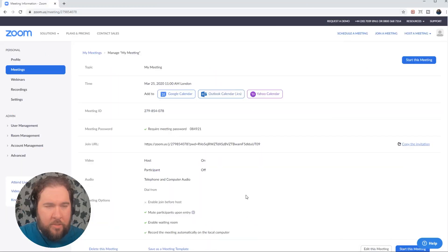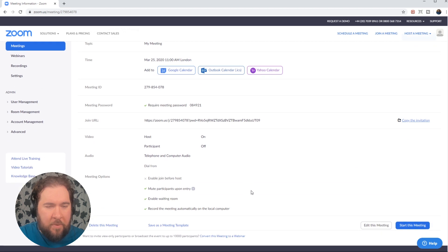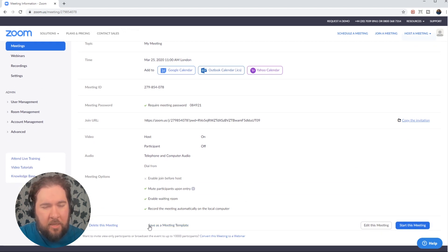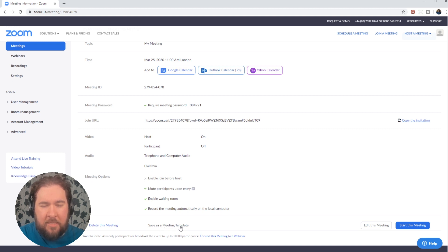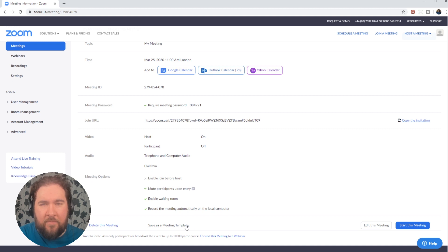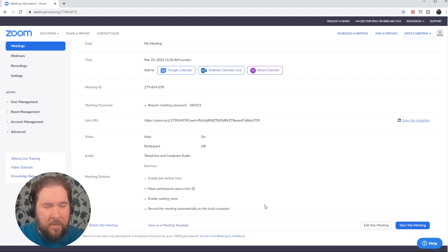You can also, if you are planning to have the same setup repeatedly, you can click it as save as a meeting template. You don't have to go through this process every time, you can automatically set up new meetings from a template.